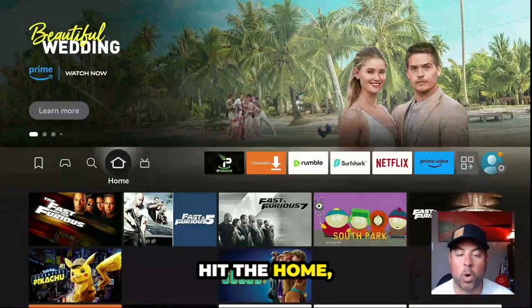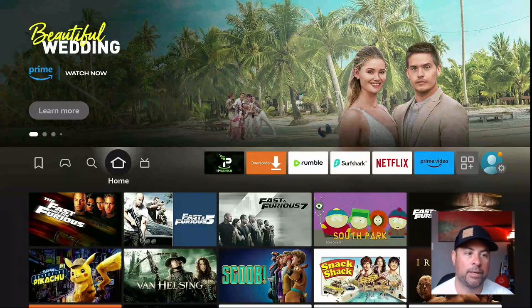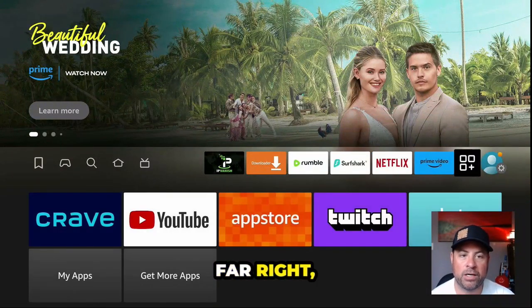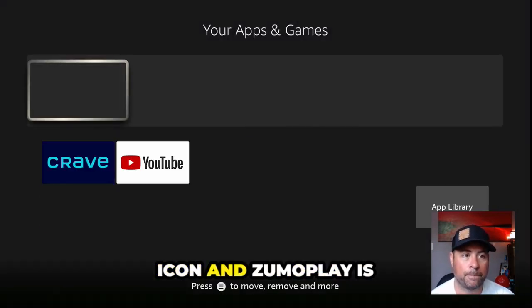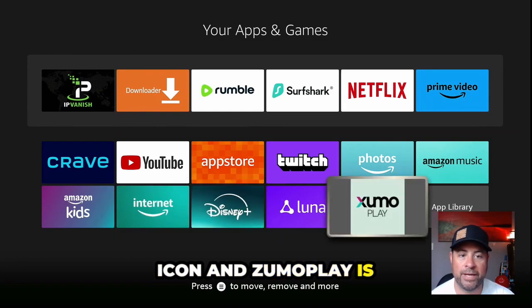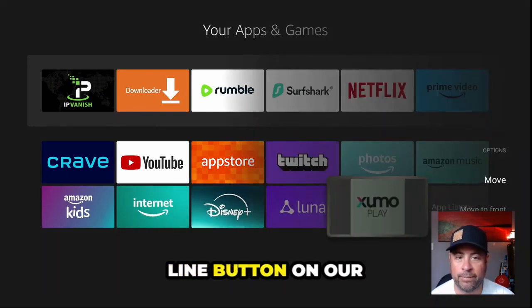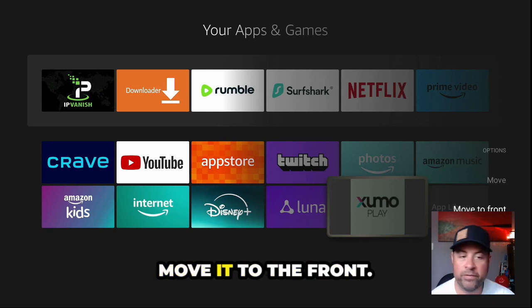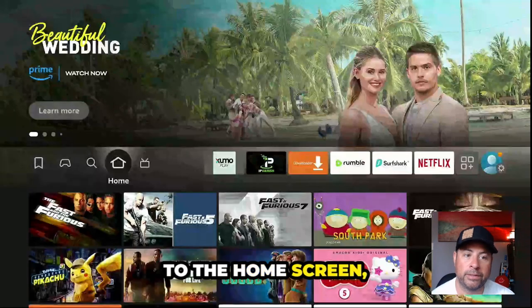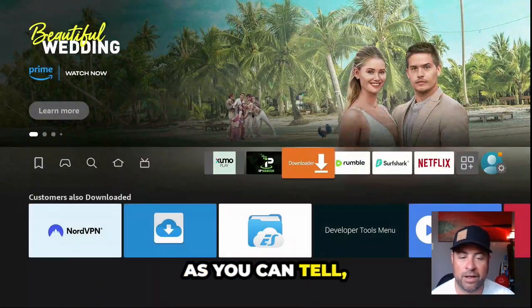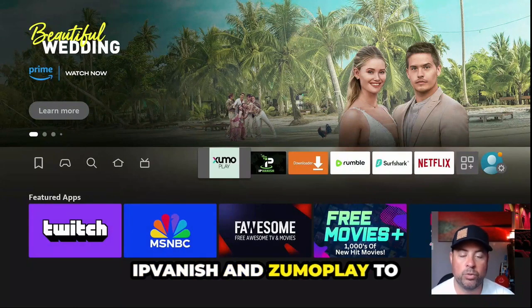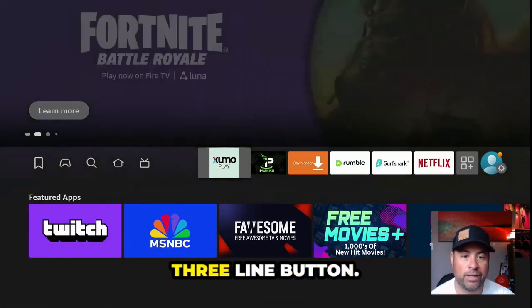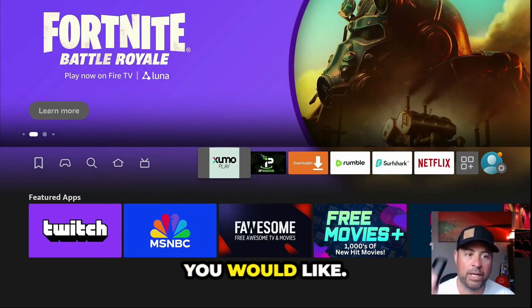You can go back and check out all other applications, or hit the Home button on your remote. Head over to the far right — the three squares plus sign, your Apps and Games icon — and Zoomo Play is available. Hit the three-line button on your remote to move it to the front. I've already moved Downloader, IPVanish, and Zoomo Play to the front. Let's open up Zoomo Play.